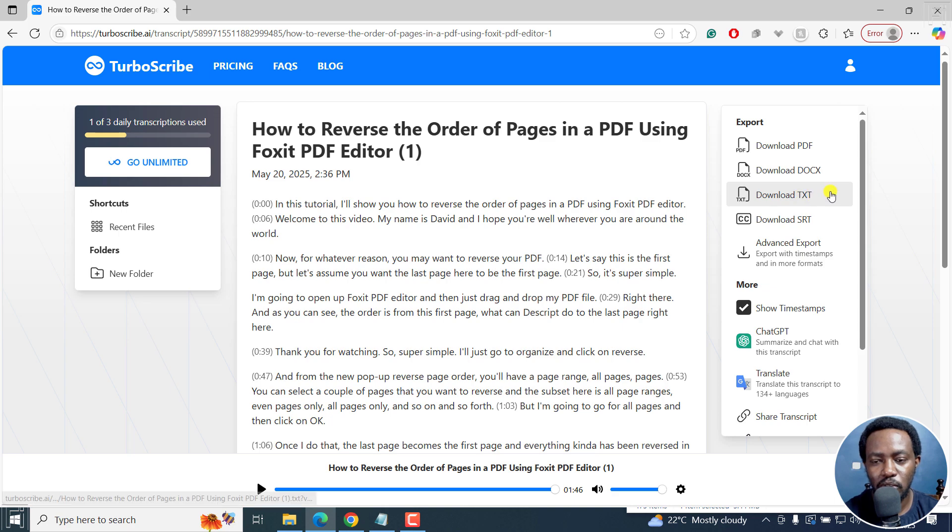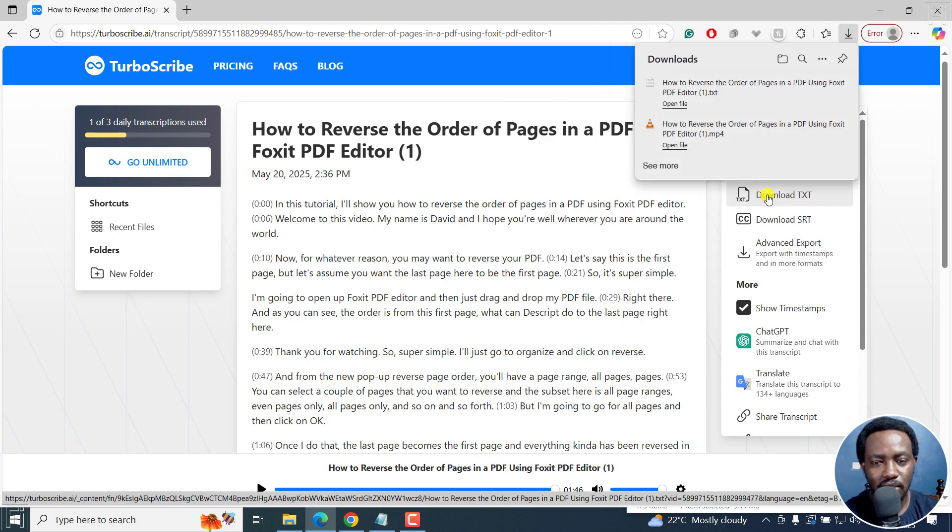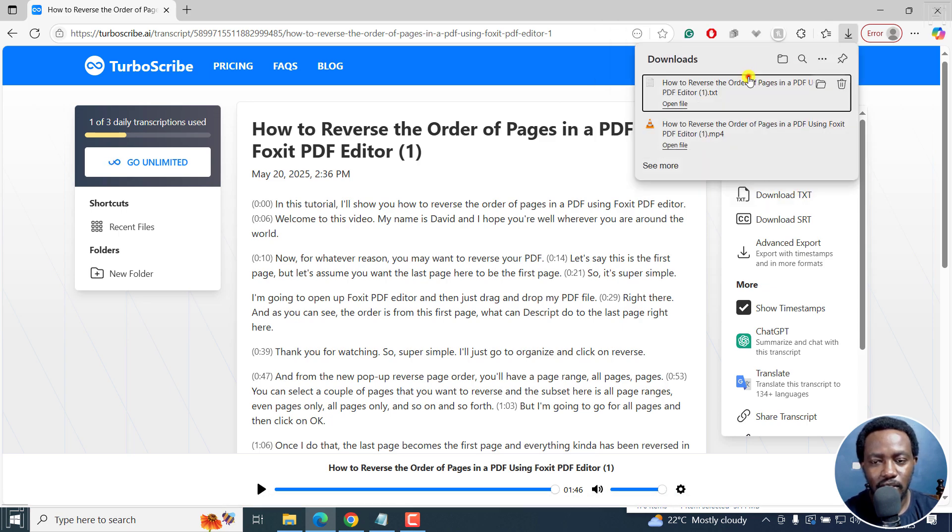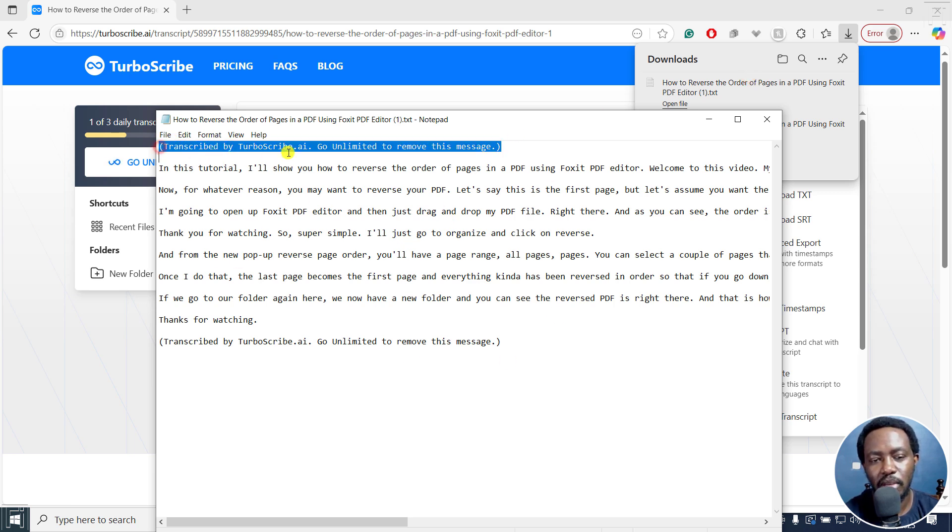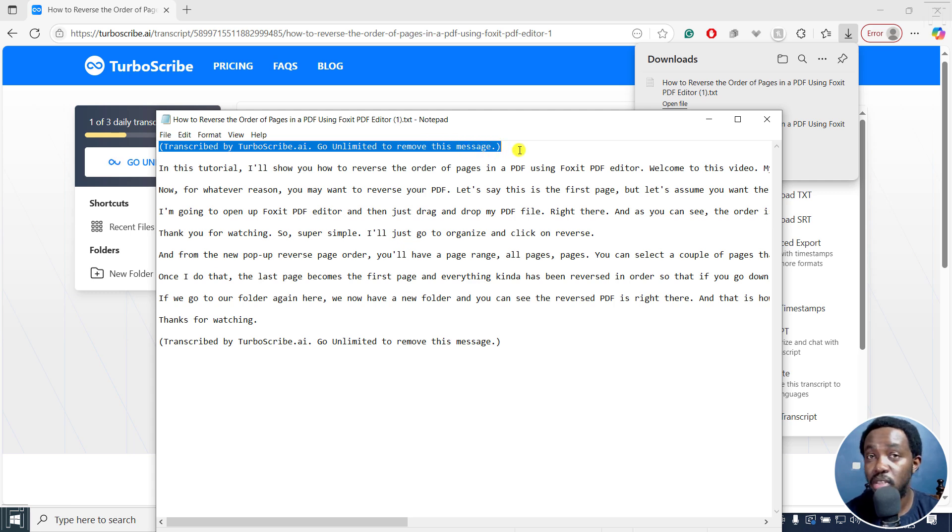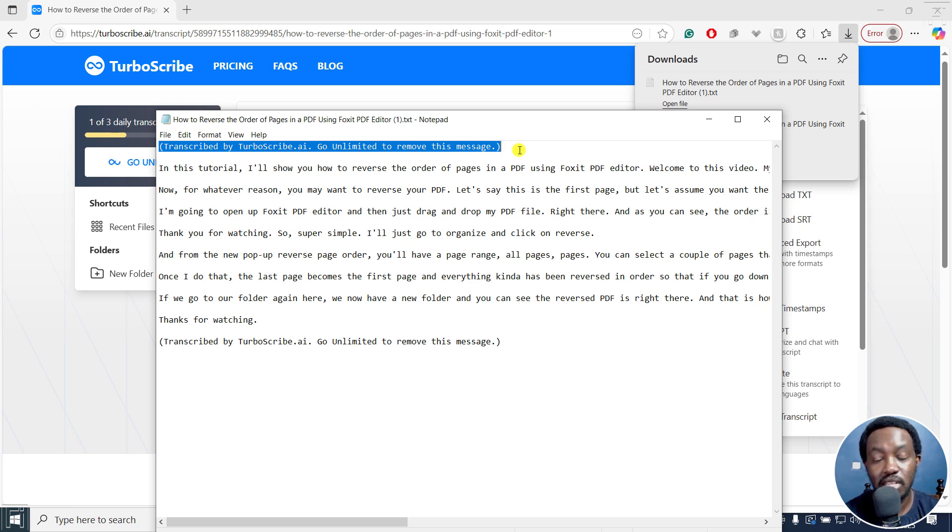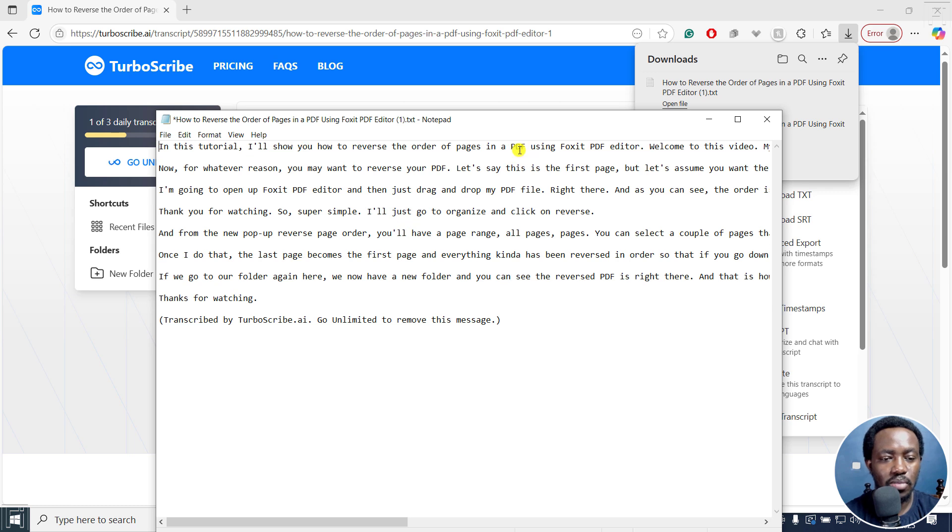If you want to download your transcript, just click on download text. And if I click on it, there we have it. Obviously, you'll always get this transcribed by TurboScribe.ai go unlimited to remove this message. But obviously, because it's a note or text file, all you need to do is just highlight it, remove it, and just backspace and save.